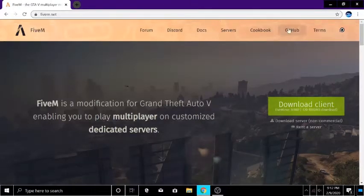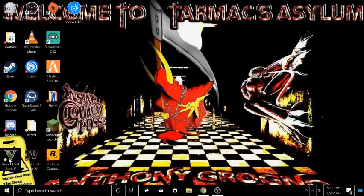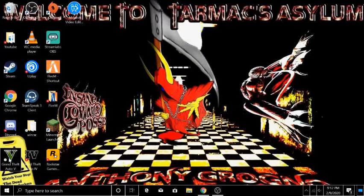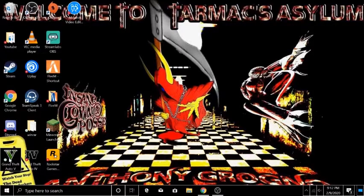Before we get into anything, first of all you're going to need to go and buy Grand Theft Auto 5 for Steam or on the Social Club, it doesn't matter. You just got to download GTA 5 and get it.